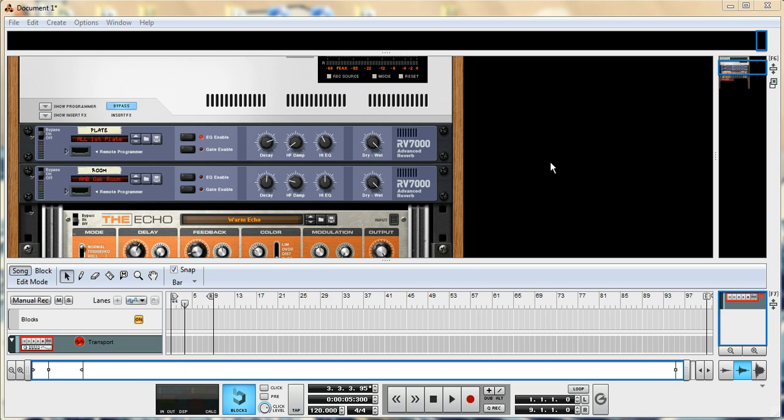So just to explain something too, I am using Reason 6. Some of this stuff, or a lot of this, will be applicable to Reason 5, and later on when Reason 7 comes out. Not all the effects will be in Reason 5, but the basics of how to use the program and how to do certain things will still be there.